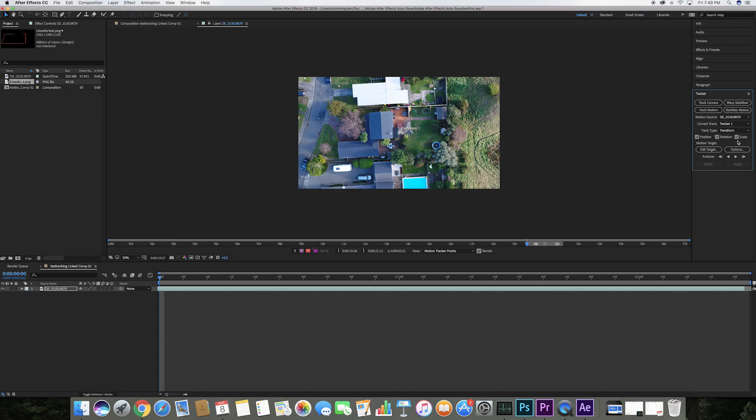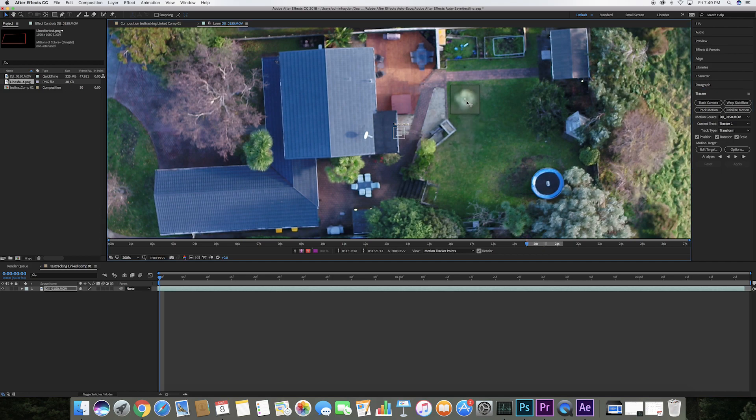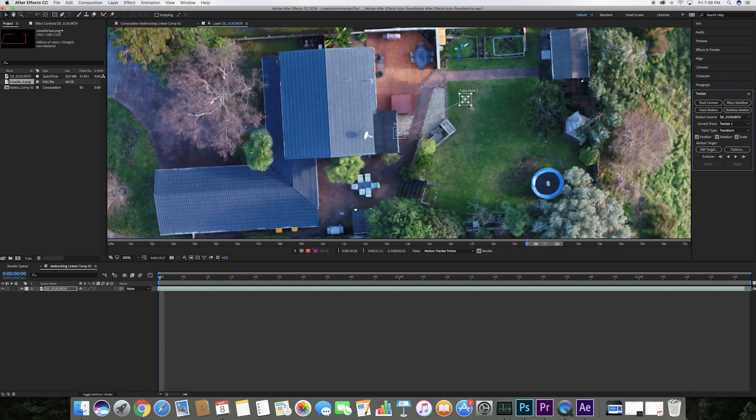You will see these track points appear, so what you do with these is move them to a noticeable point in the image. Here I have something on the lawn and an object on the trampoline which I'm going to put in the center of the boxes.